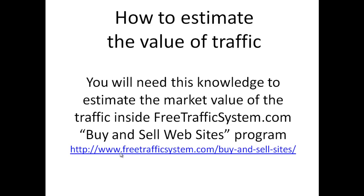More information about this program is at www.freetrafficsystem.com/buy-and-sell-sites. But now let's get back to the whole thing of estimating the value of traffic for any website.